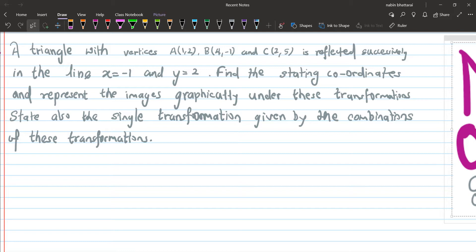The coordinate given for triangle ABC — firstly, reflect in the line x equals to minus one. Then reflect again. We need to find the co-ordinates of the image after each transformation.